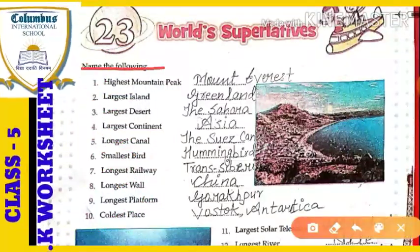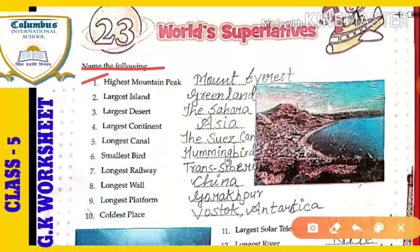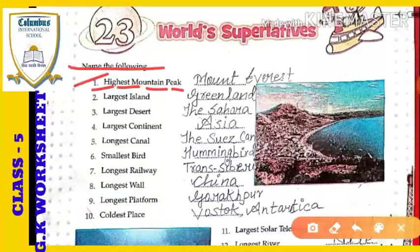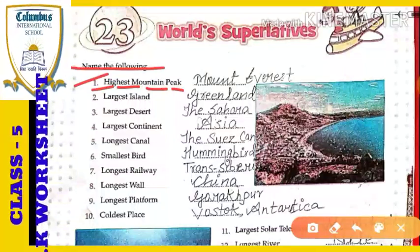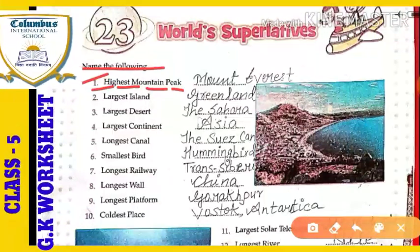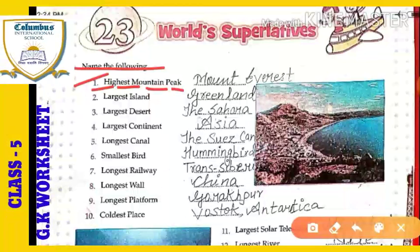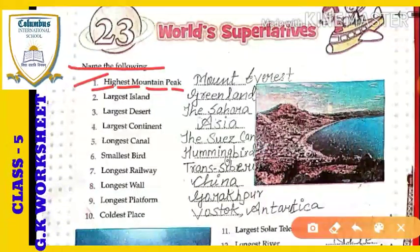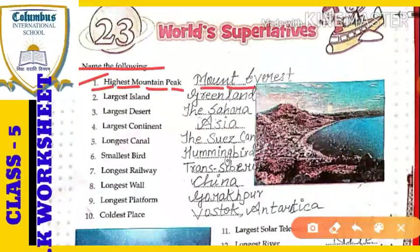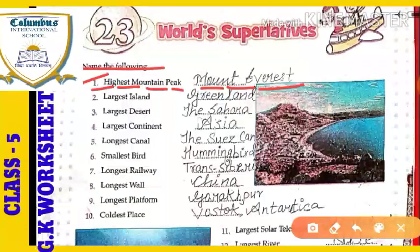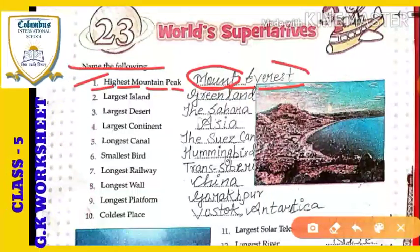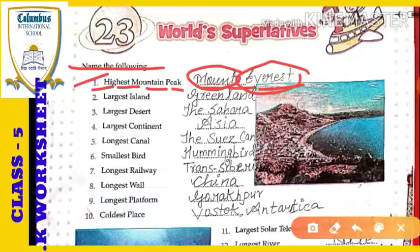Let's start with the 'name the following' exercise. We have to write down the names of these superlative things. First: the highest mountain peak. Do you know which is the highest mountain peak of the world? That mountain peak is called Mount Everest. Mount Everest is the highest mountain peak of the world.